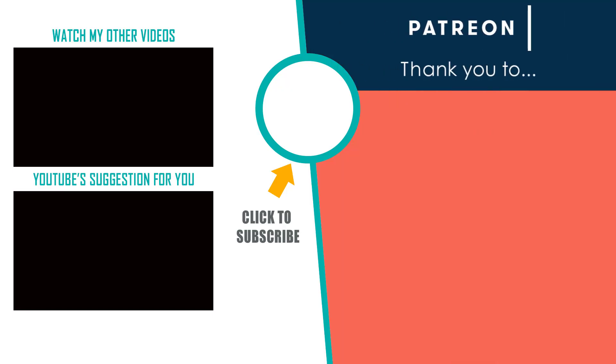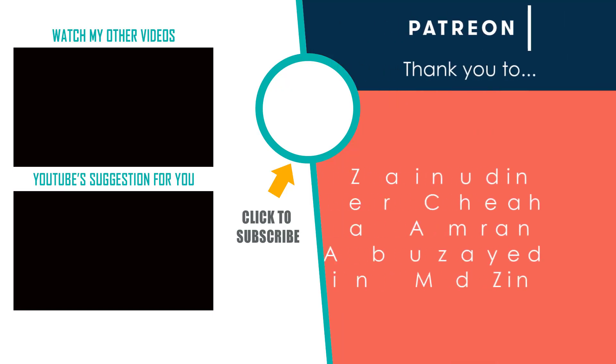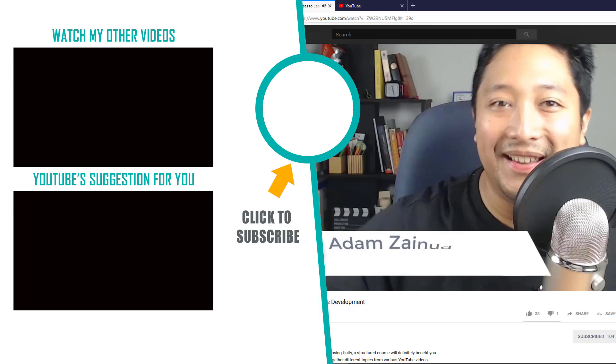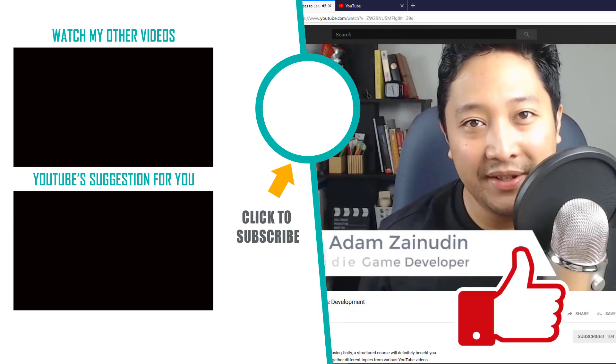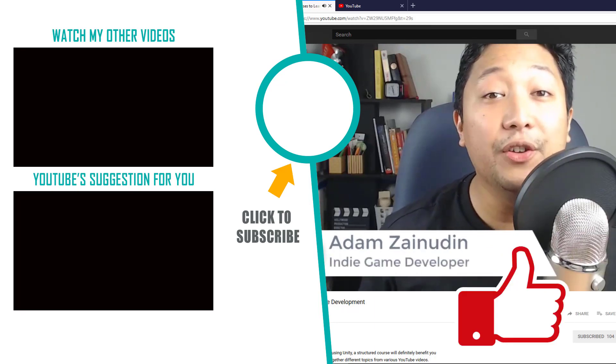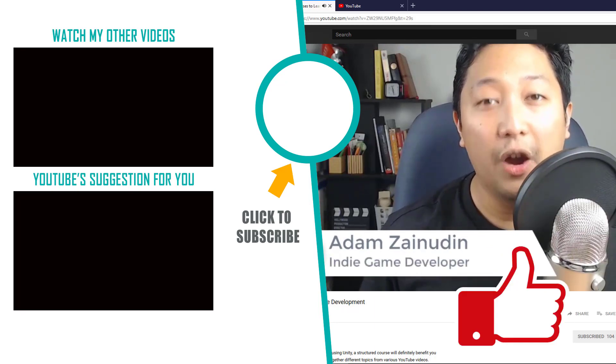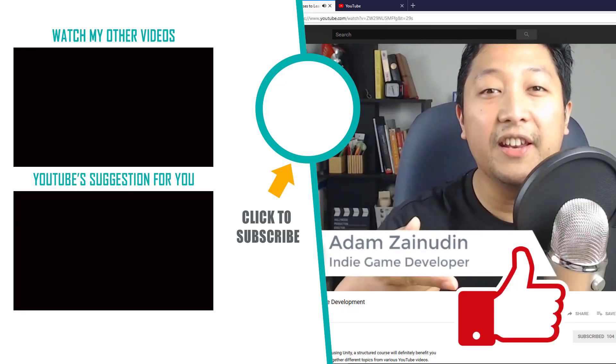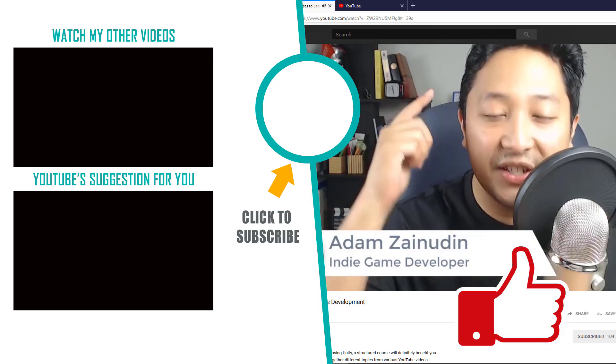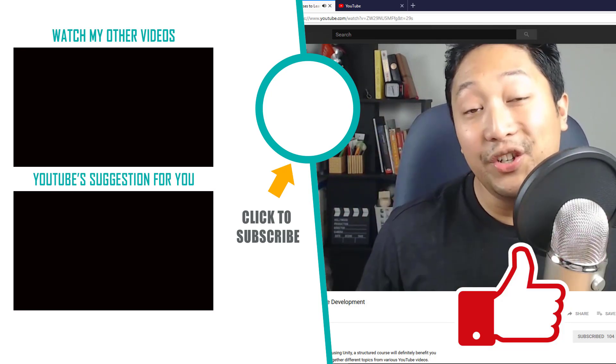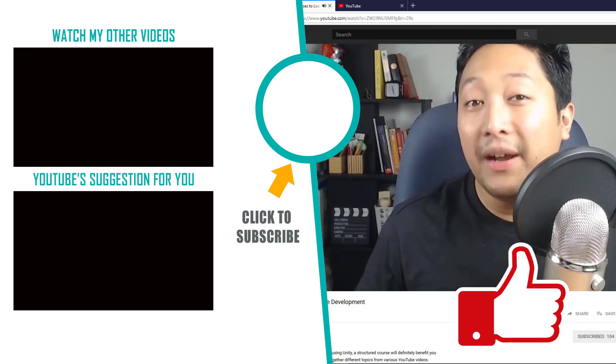Special thanks to my Patreon supporters. It is due to their generosity that I'm able to make more games and more videos like this one. If you enjoyed this video, hit that like button and consider subscribing for more game dev tips, tutorials and inspiration. Thanks for watching. Have a nice day.